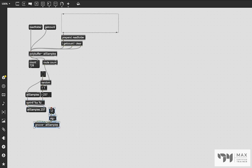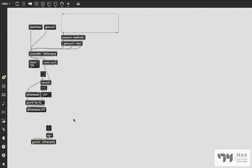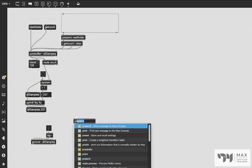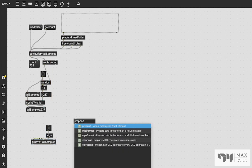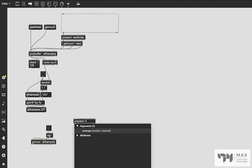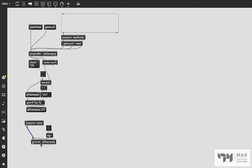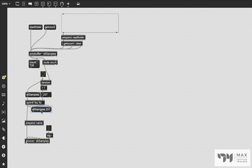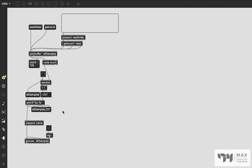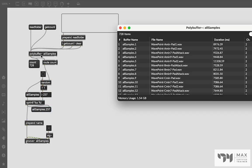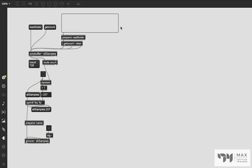All we need to do now is set that to be the name of the groove object, which is also very easy. We're going to say prepend name, and the name message to the groove object will change the name of the groove to be the name that we send it, which is this. And that is the name of the buffer here. So it's all going to work out.